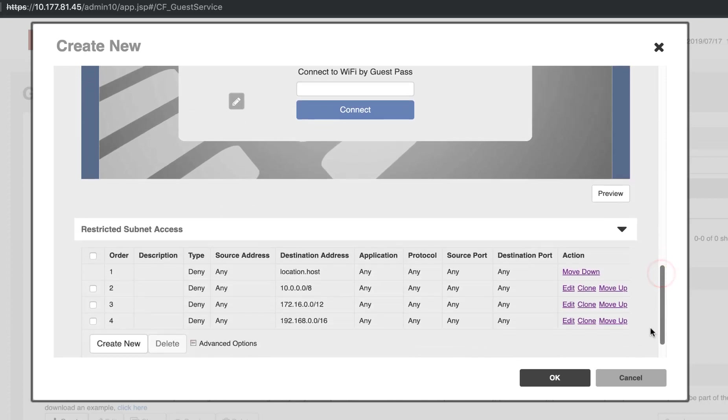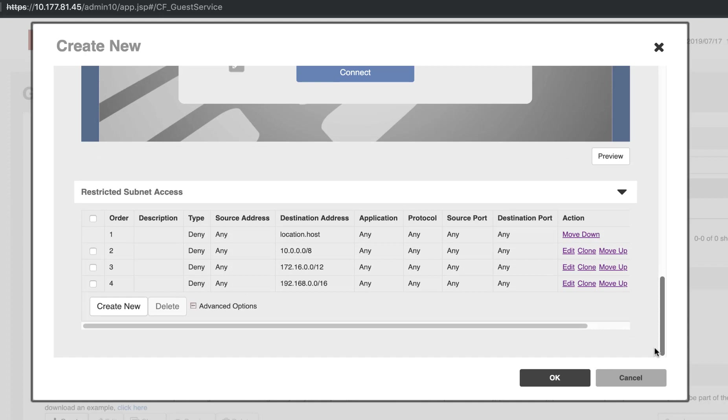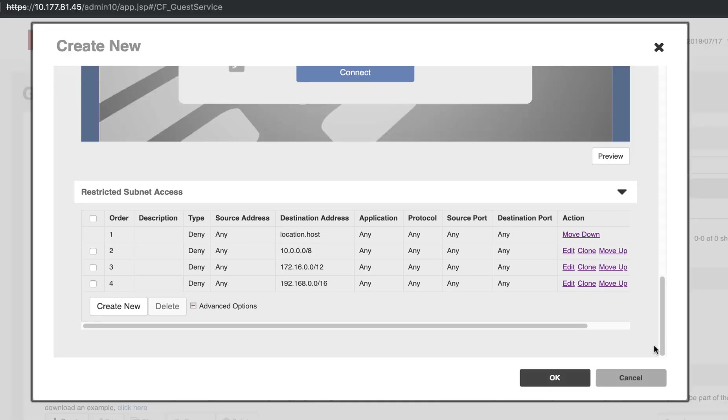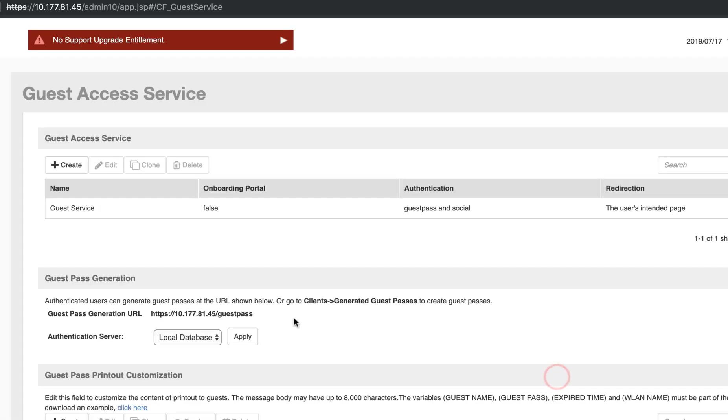Because this is a guest network, a great feature is that we allow you to restrict access to your various subnets through the Restricted Subnet Access option. This will allow you to isolate your Guest Client traffic and prevent them from accessing any internal resources you wish to keep private and secure.